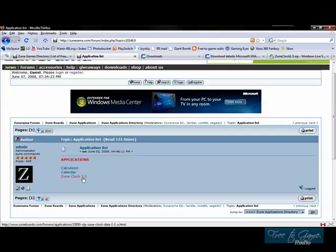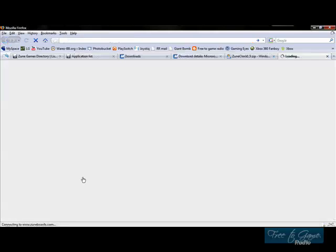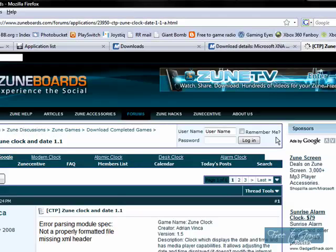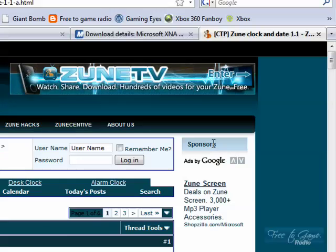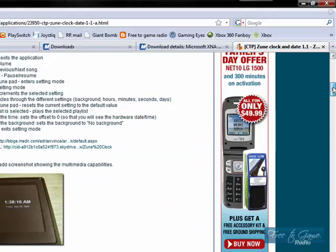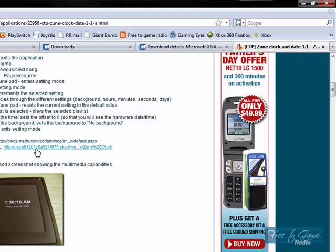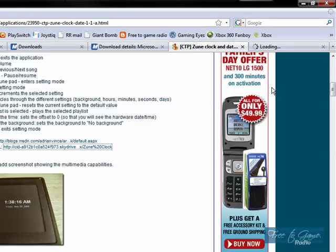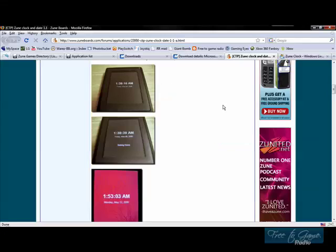So, you want to click that link, and it's going to take you here. This is to the Zune boards. Now, you want to find the download link, and I happen to know that it's right here. So, let's download the URL. Let's take a little second. This is what it's going to look like on your Zune.